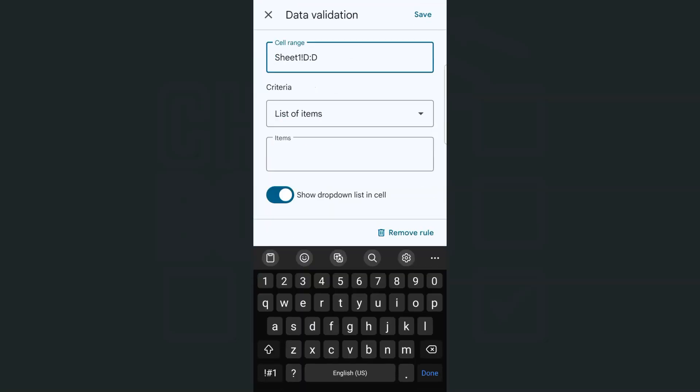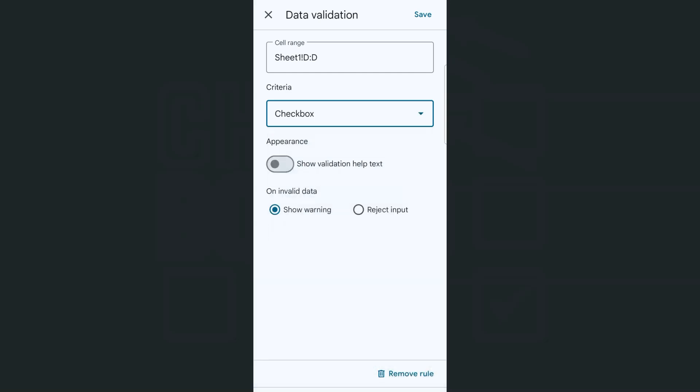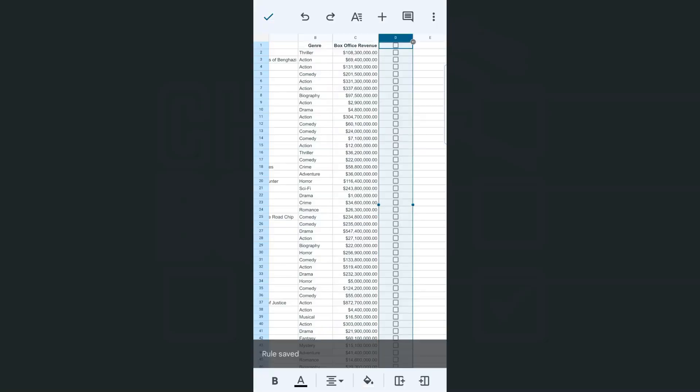So you'll see in the cell range the range that we have just selected, which is the entire column D. Now if you want to change that range, you can do so right here. That's totally up to you. And for the criteria, we're going to tap list of items. There you go. One of them would be your checkbox. If we tap on that and tap on save here at the top right corner,